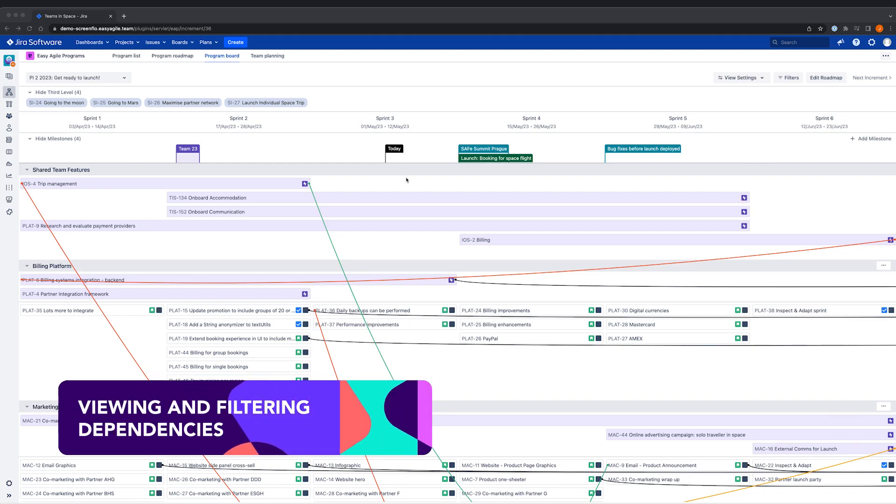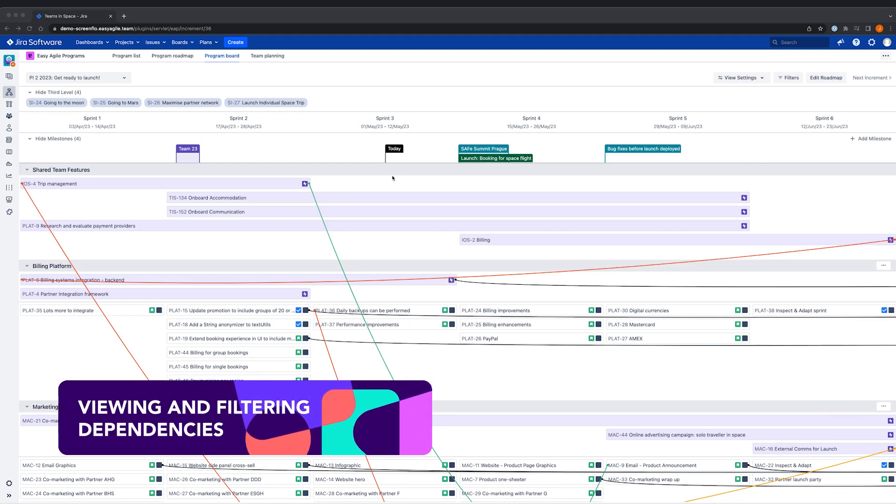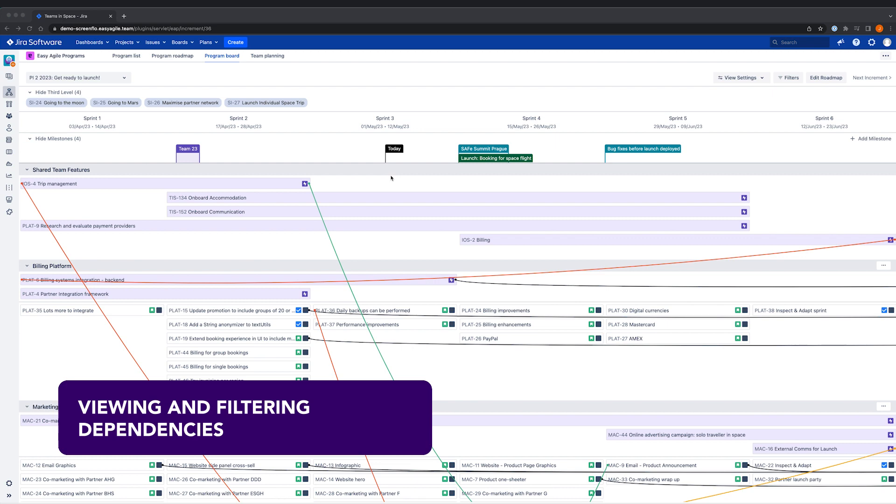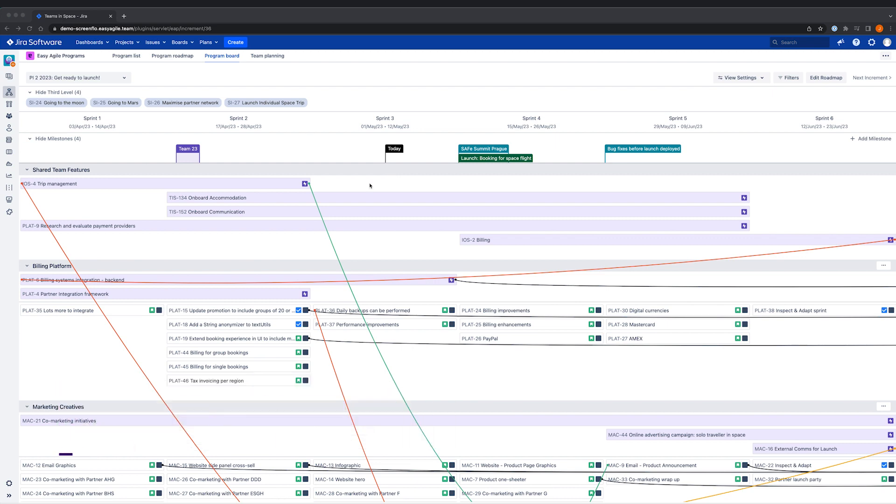In Easy Agile Programs, it's really easy to see dependencies or risks from the program board view and the health of these dependencies.